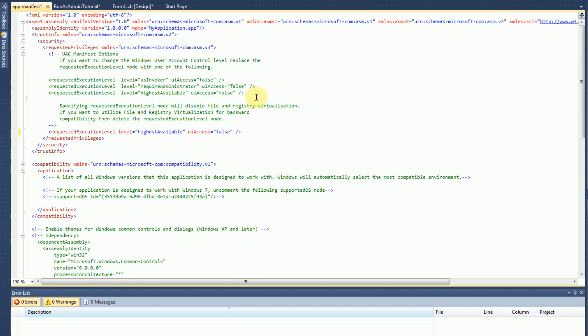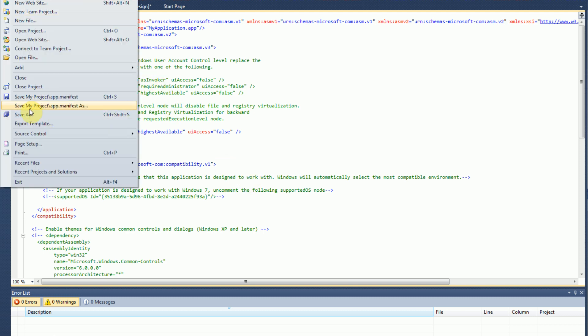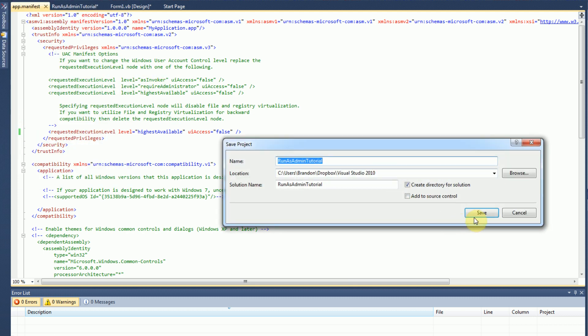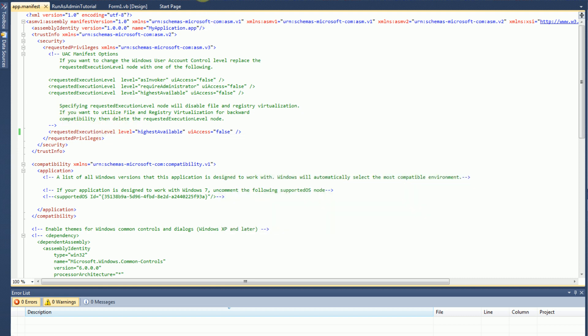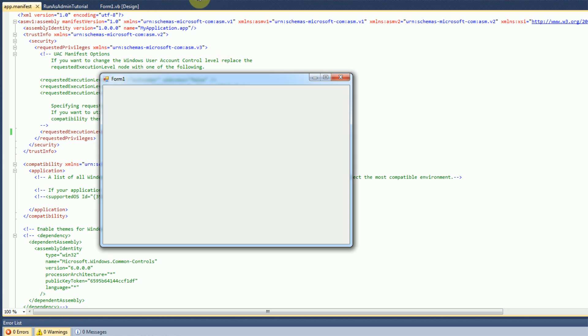Which gives you more information about these things in the commented section right here. But highest available is just the highest administrative privileges that you can actually get. So if we set our application to highest available and then save it, there's no problem. We can run the application, and it'll actually run it as an administrator.